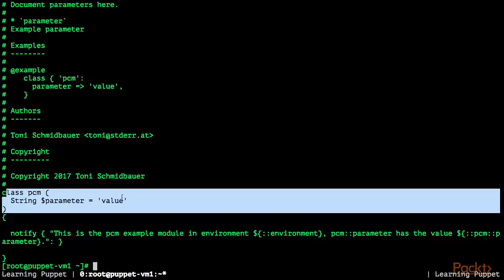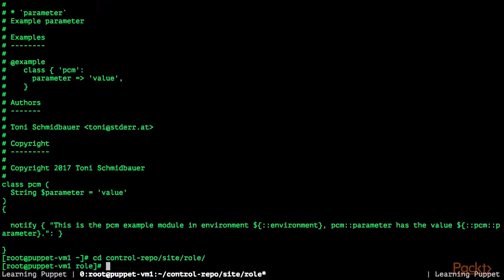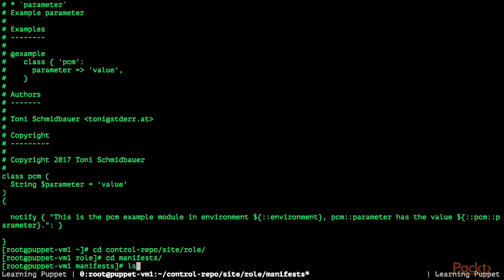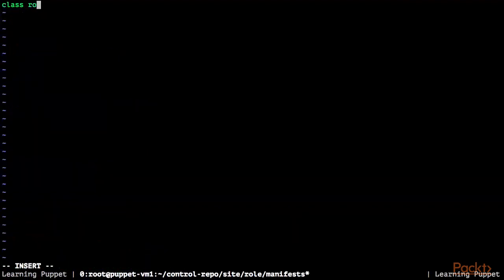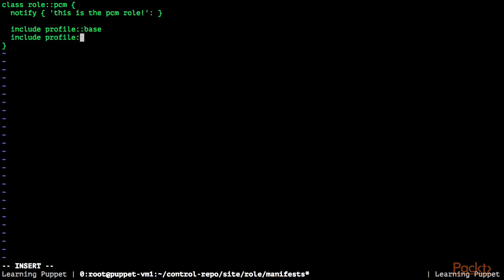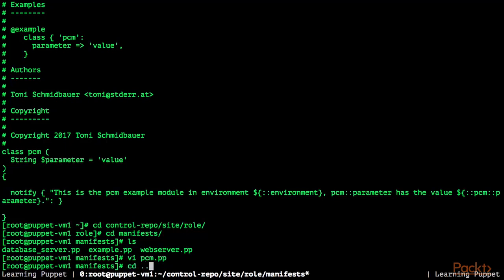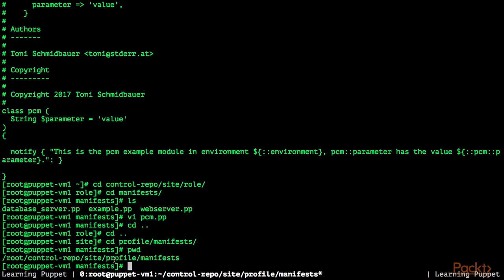Let's go back to the control repository and create a role PCM where we would like to use the PCM module, and assign the role PCM to VM1. I'm going into the control repository, the site directory, and the role module, then changing into the manifests directory. I'm going to create a pcm.pp file: class role::pcm — we'll print a notify message saying 'This is the PCM role', include profile::base, and also include profile::pcm which is going to configure our PCM module.